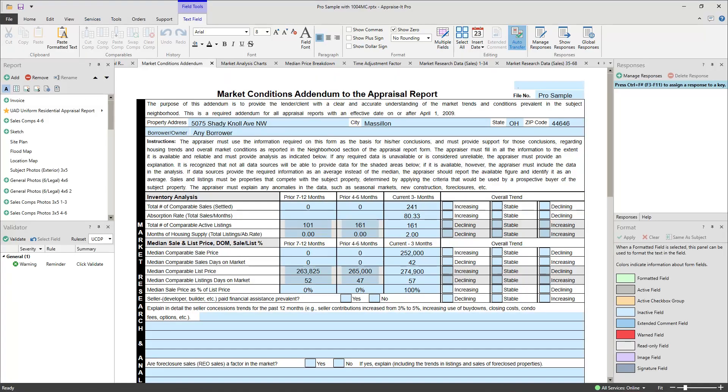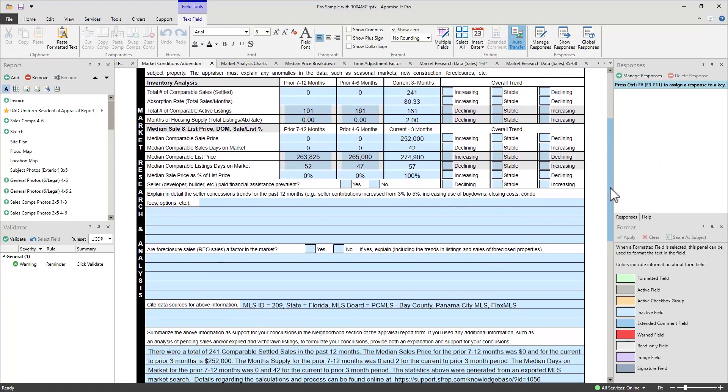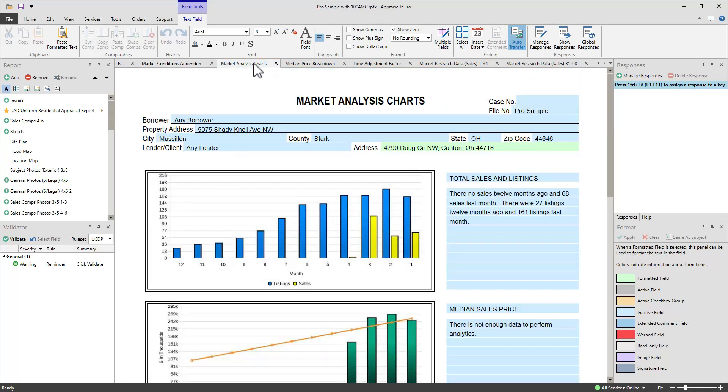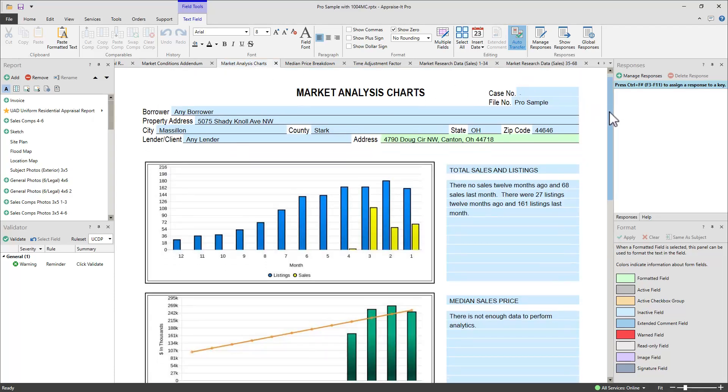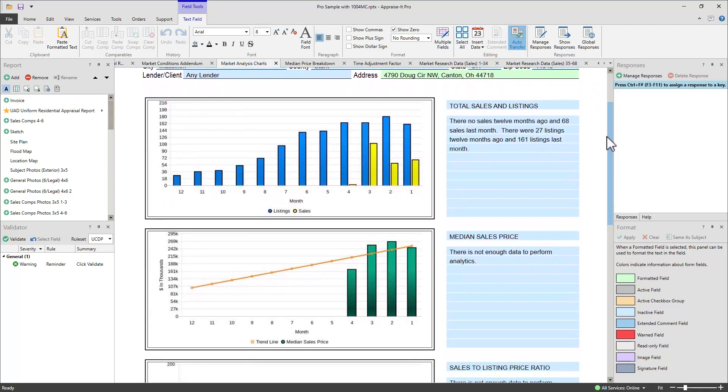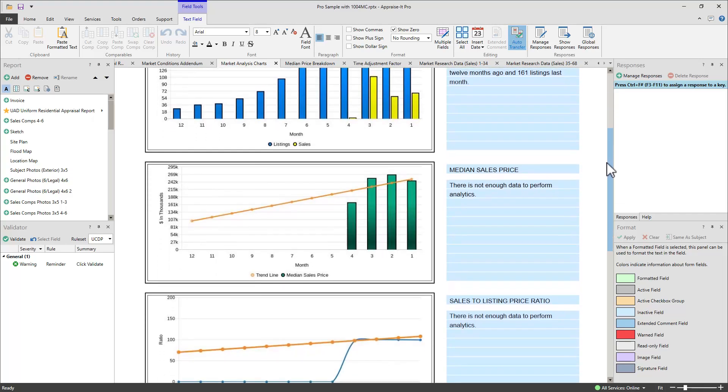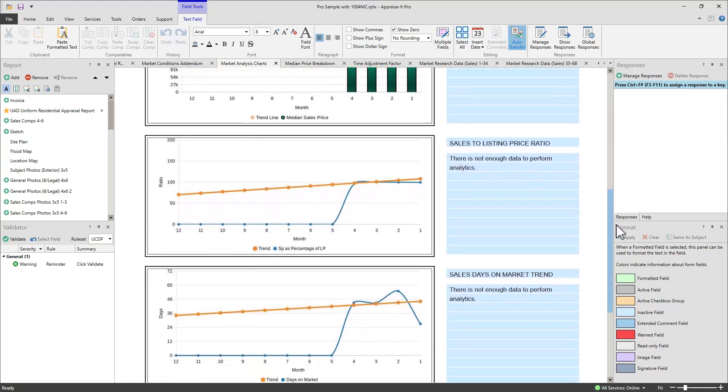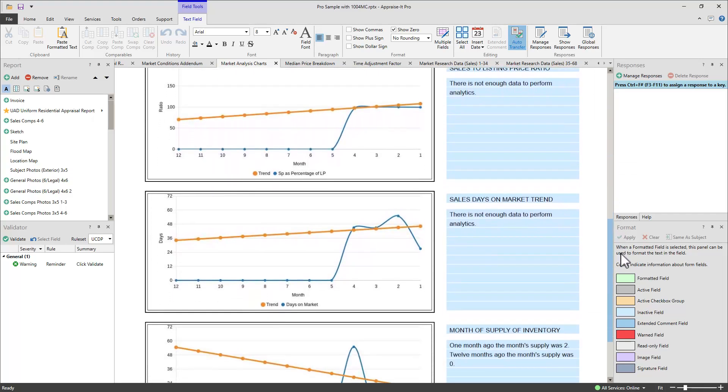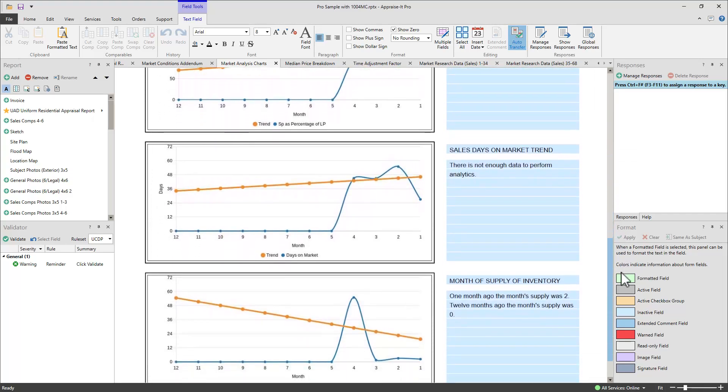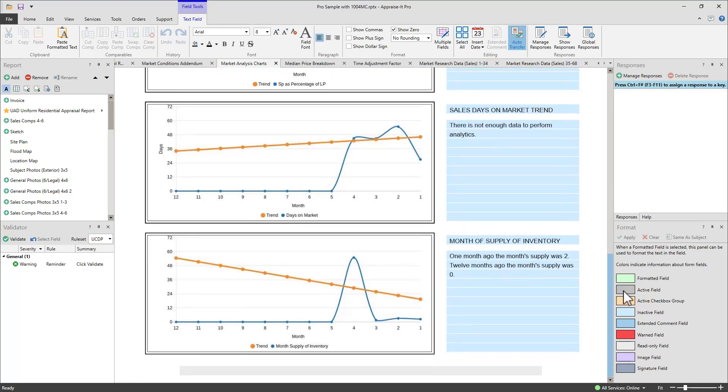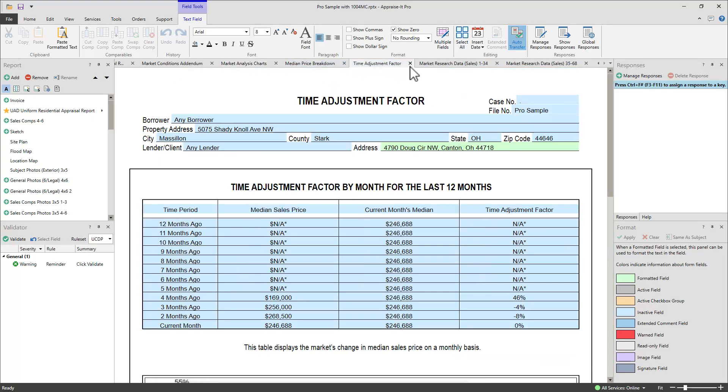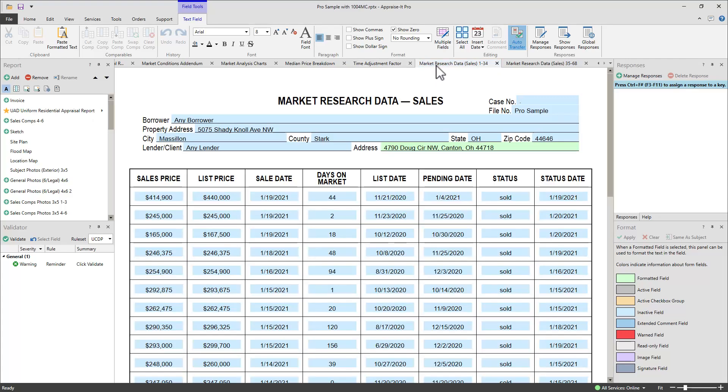The 1004MC form will be filled out for you. Charts will also be added to the market analysis charts page in the report panel, including total sales and listings, median sales price, sales to listings price ratio, days on market trend, and supply inventory. And market research data sheets will be added into your report.